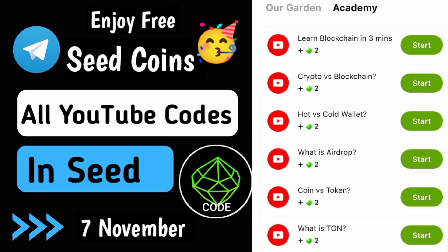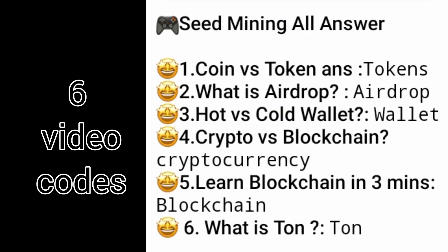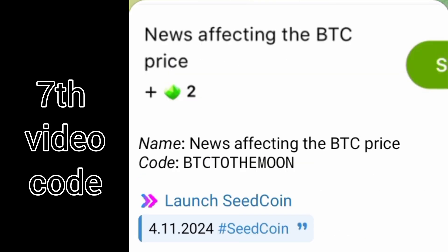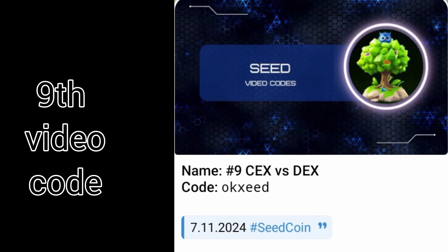Hey friends, in this video I am going to show you YouTube codes for the Seed application. All 6 codes are given in a single shot, and the 7th, 8th, and 9th video codes will be shown on the screen.